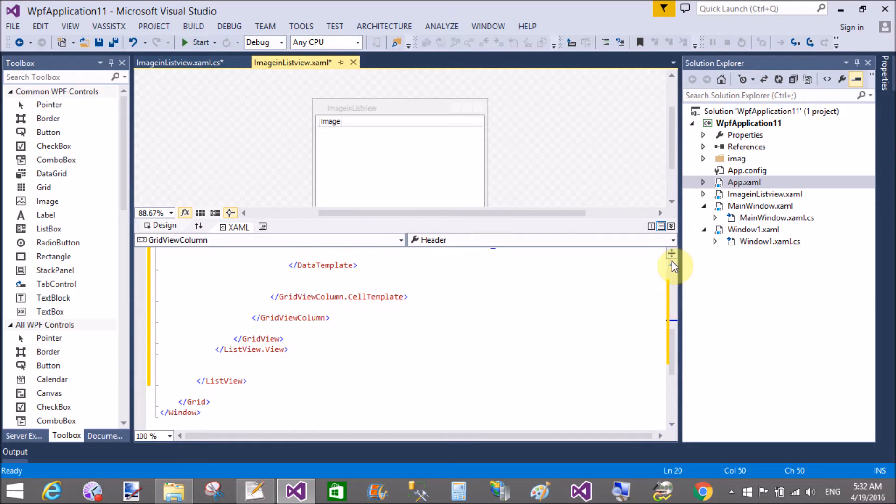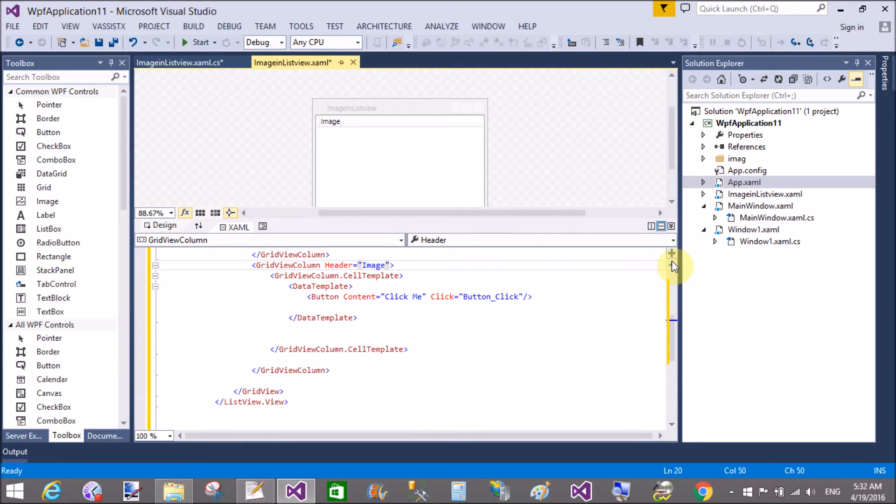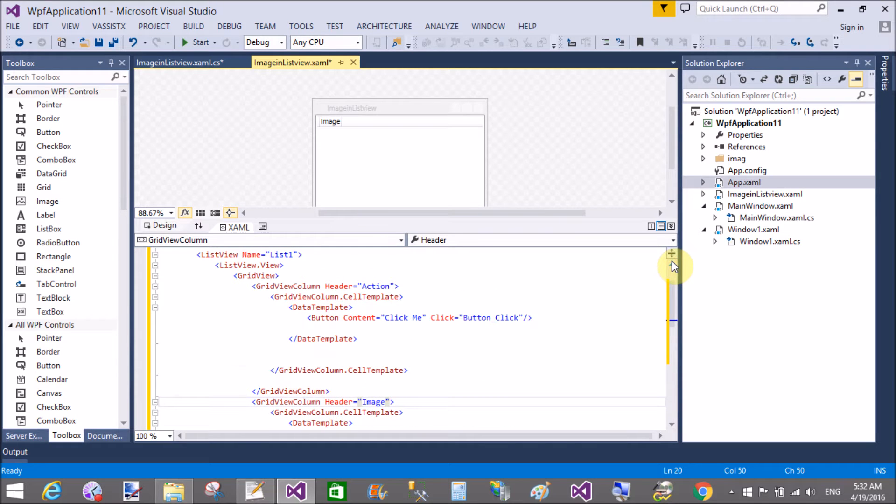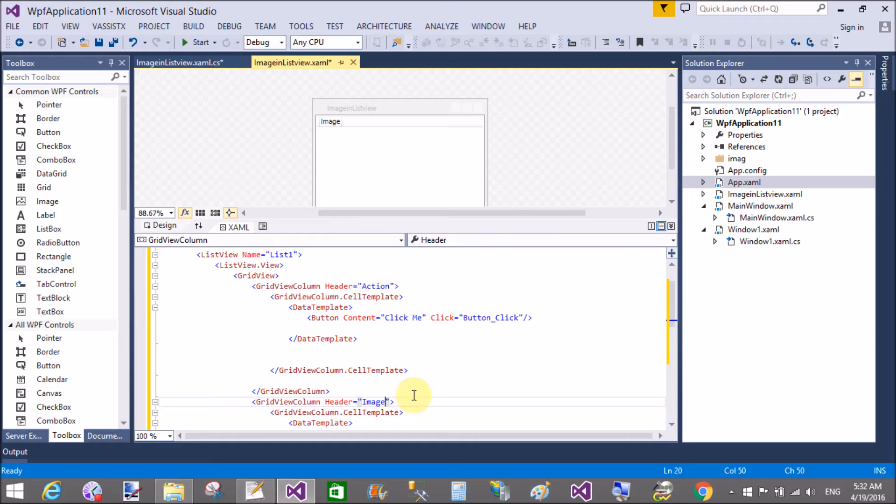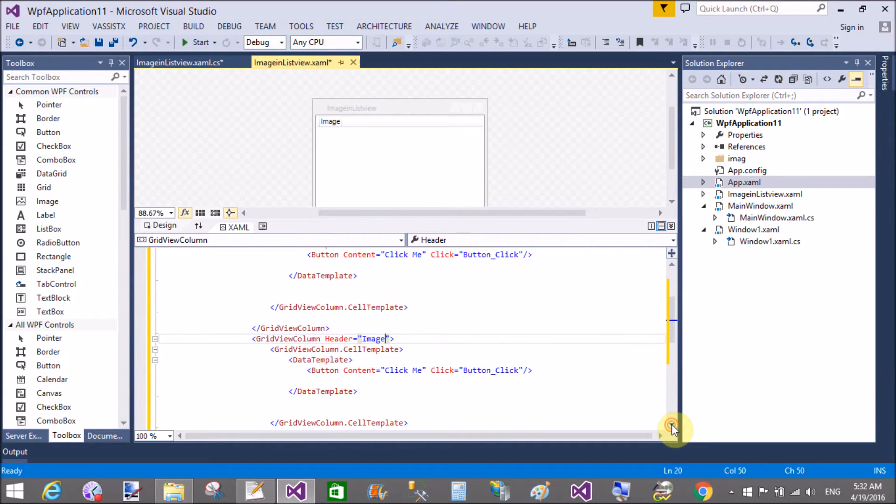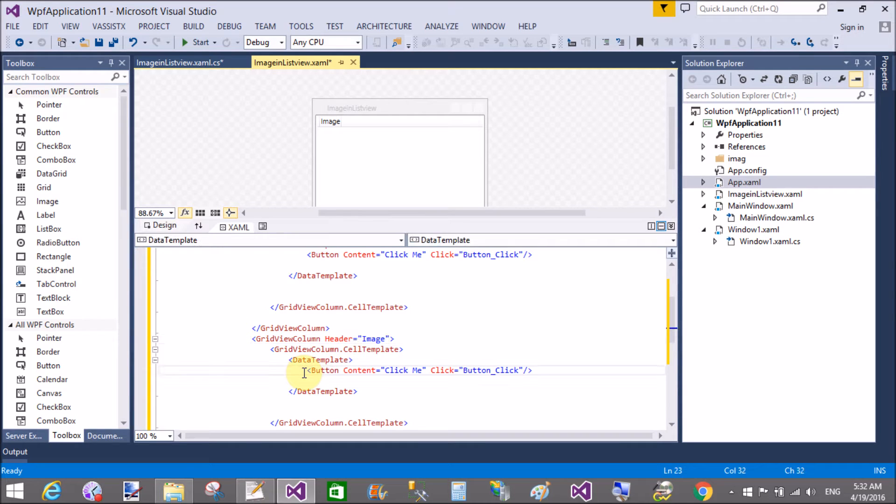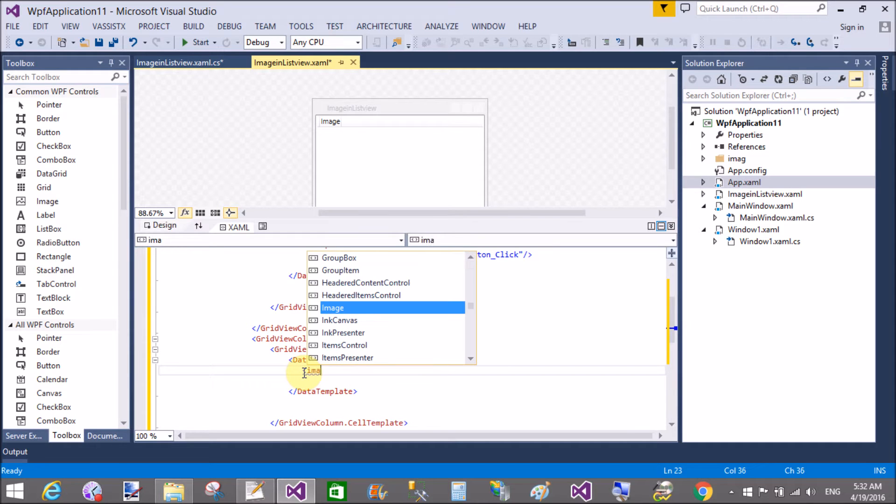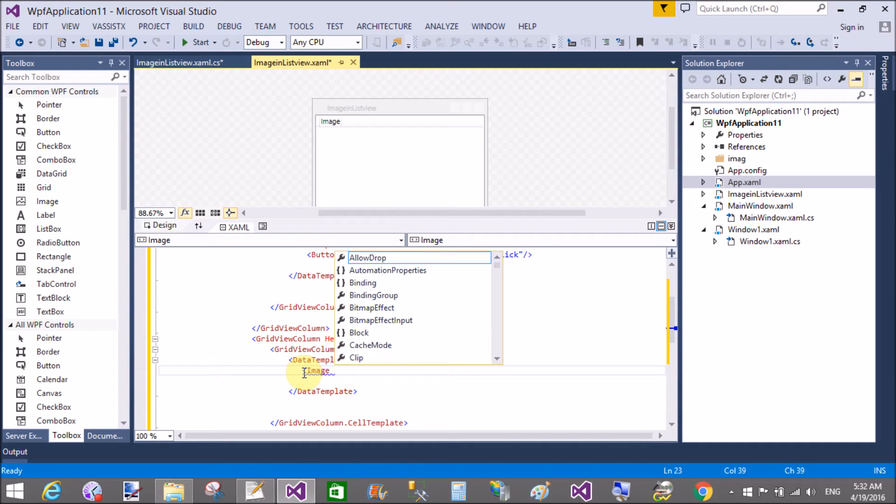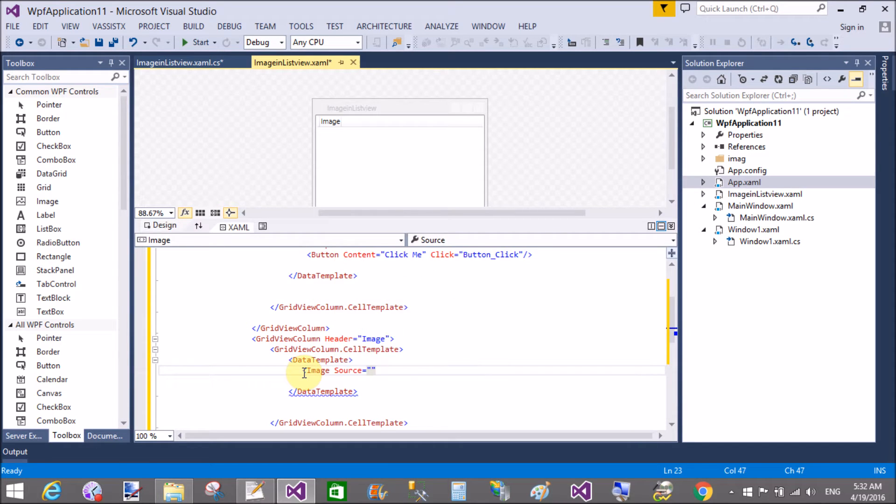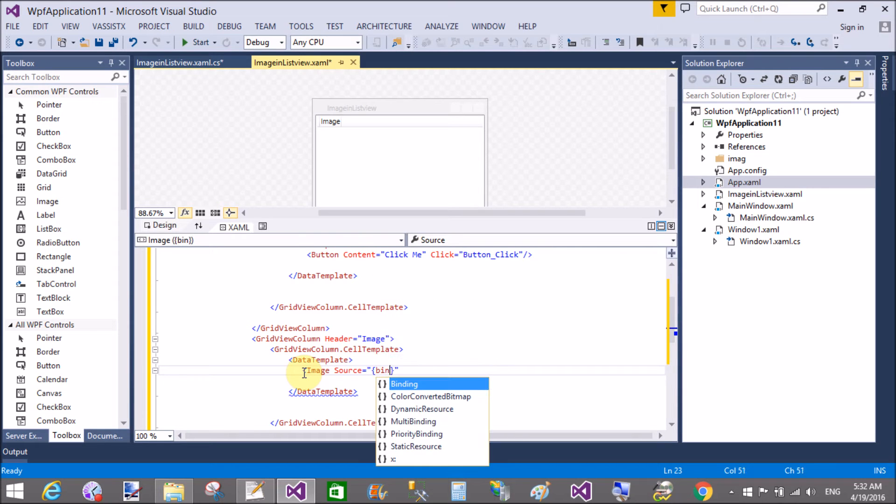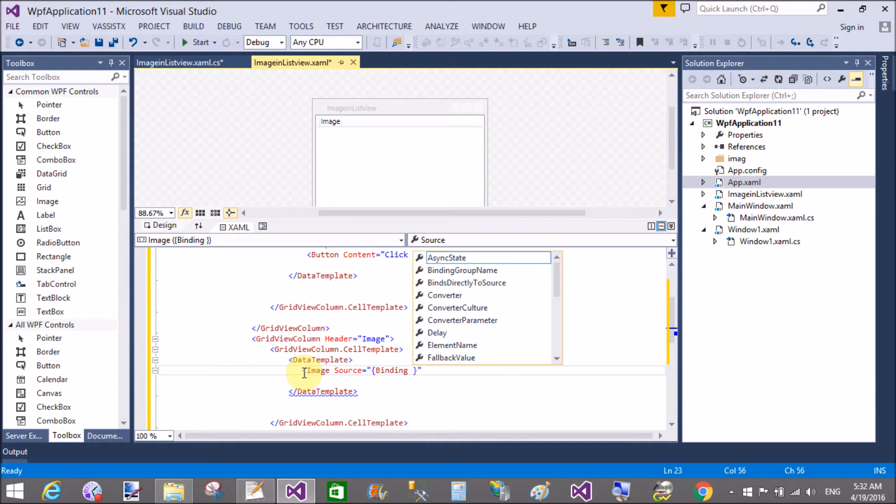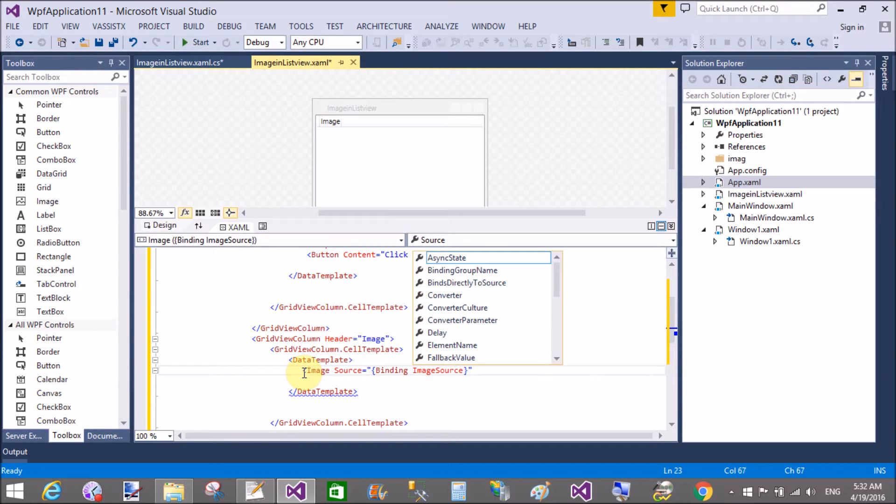That's fine. Okay, now change the header as well as the content of the data template. The header is image, and inside the data template we have a button, so replace this button with the image. That's fine, yeah, change it image.